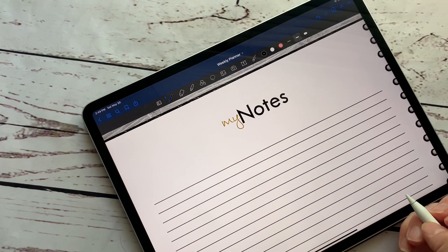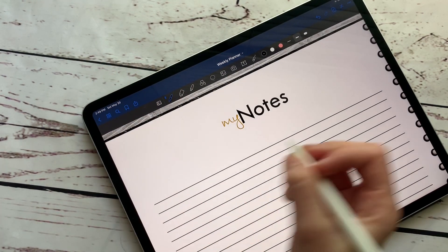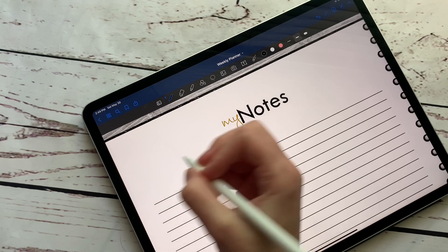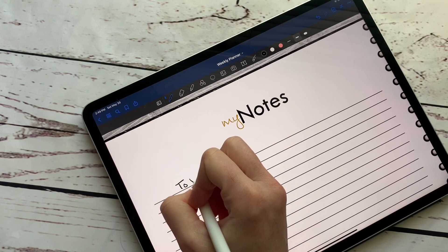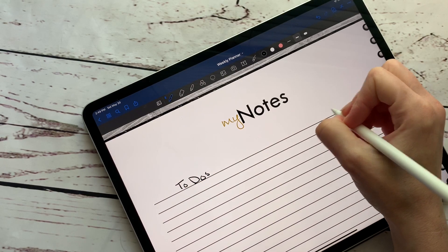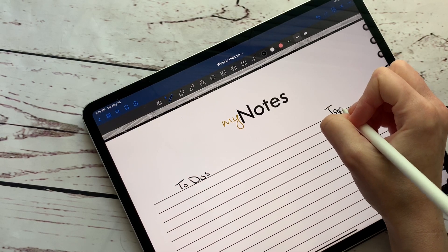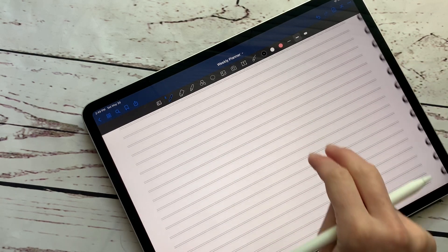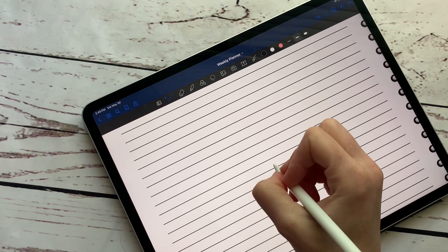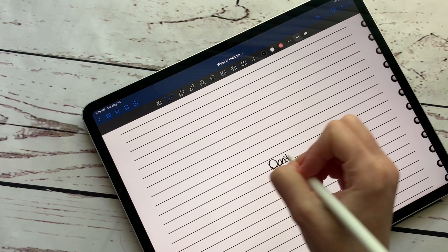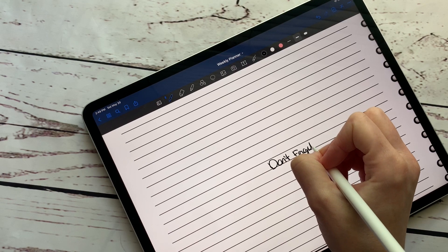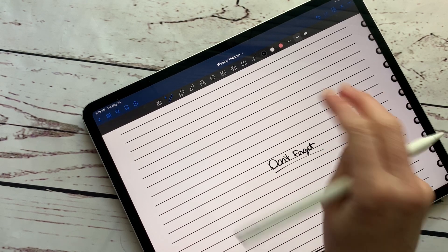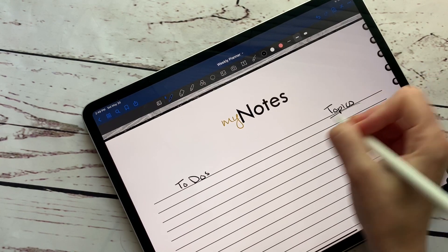Okay. So say I am in a meeting and I want to write down to do's and then topics. And down here, I want to write, don't forget.